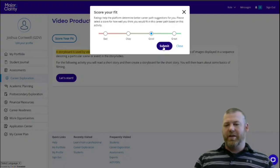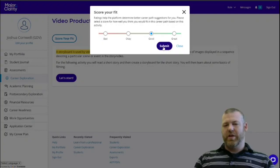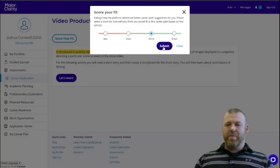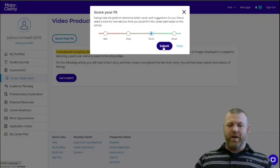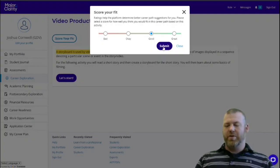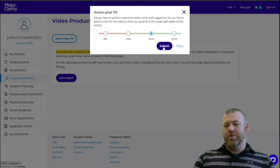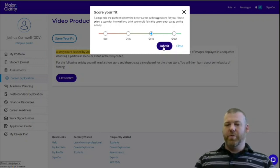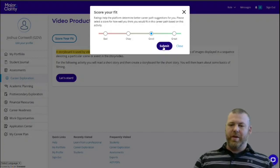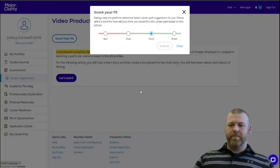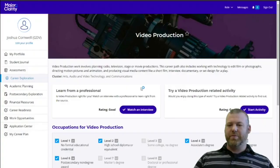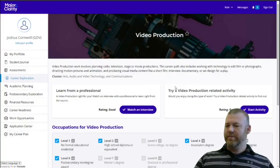And that rearranges all the career paths on your main career exploration page so that those that you have indicated you like or the ones you are most interested in will be at the top of the page. Again, I'm going to rate this one as good.